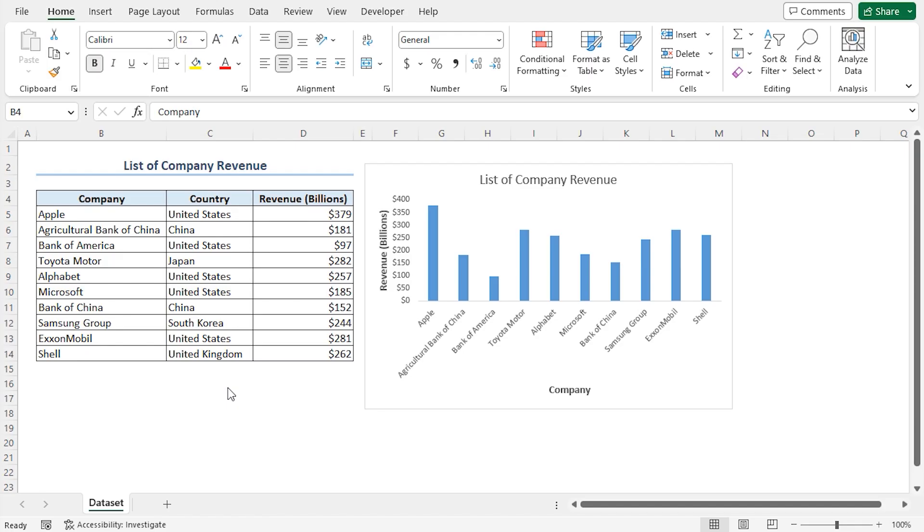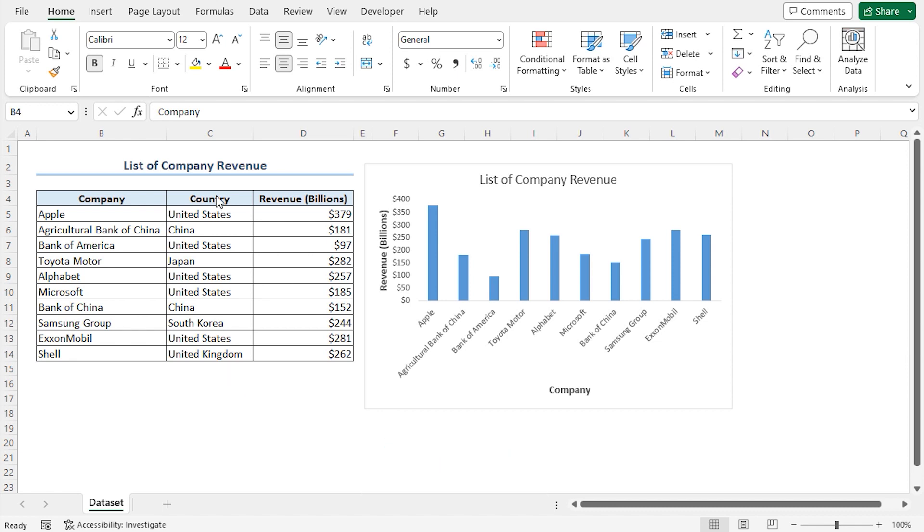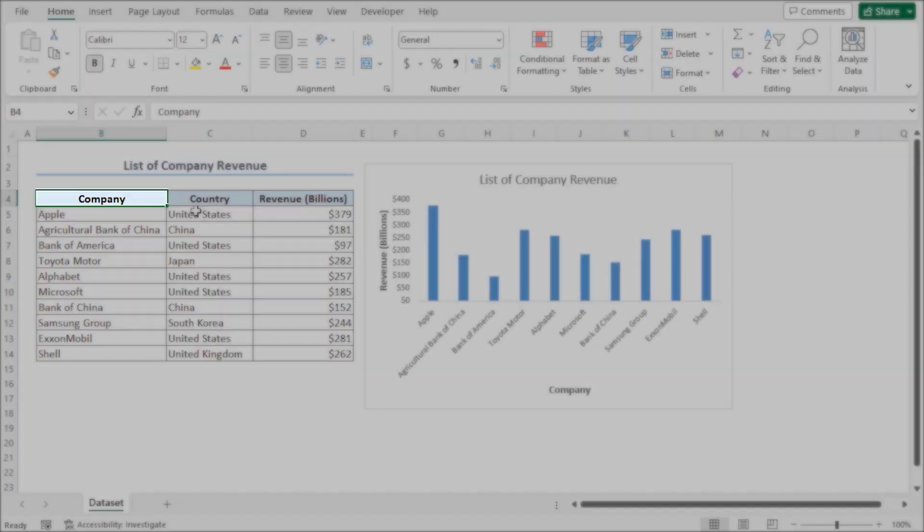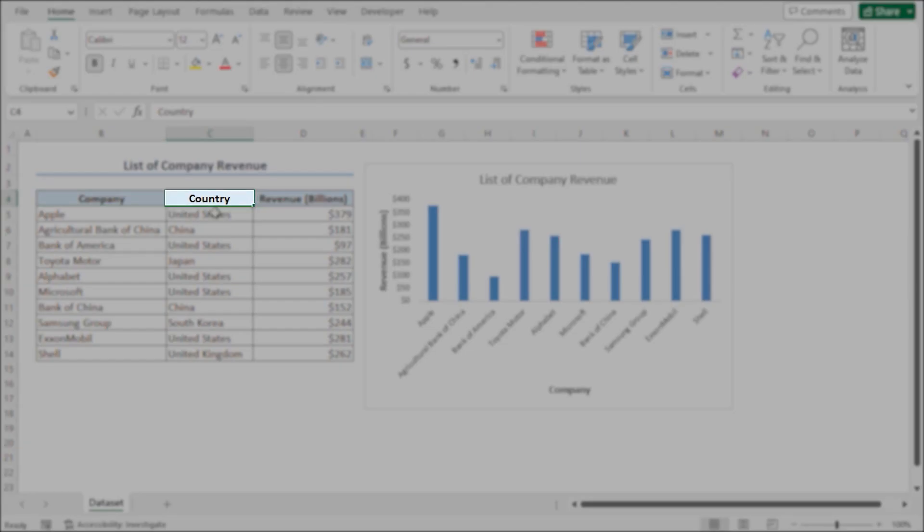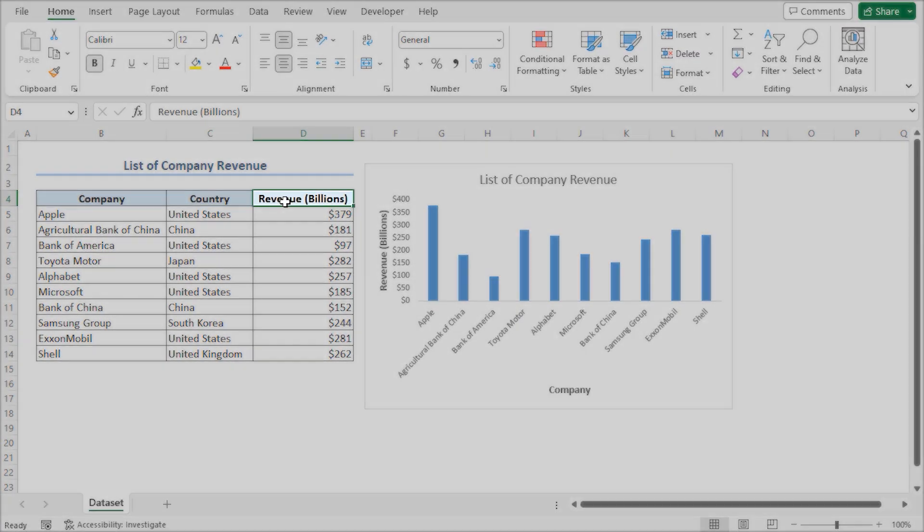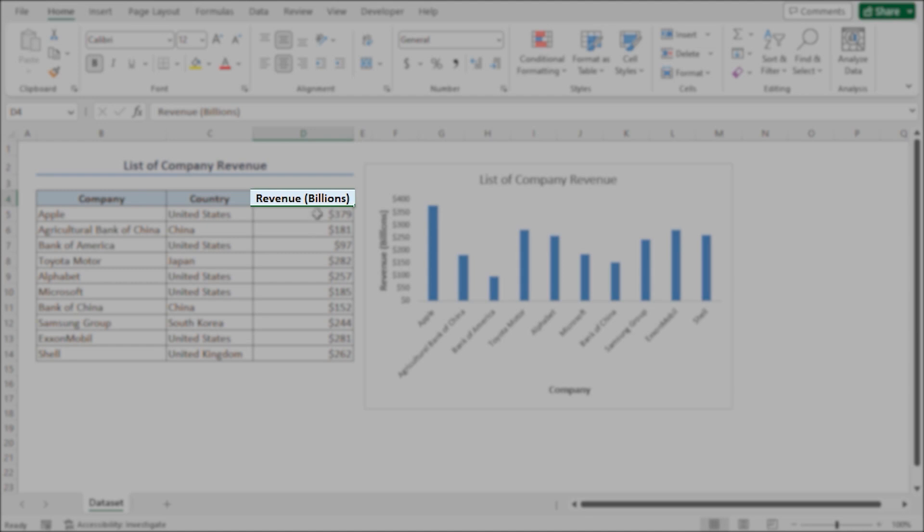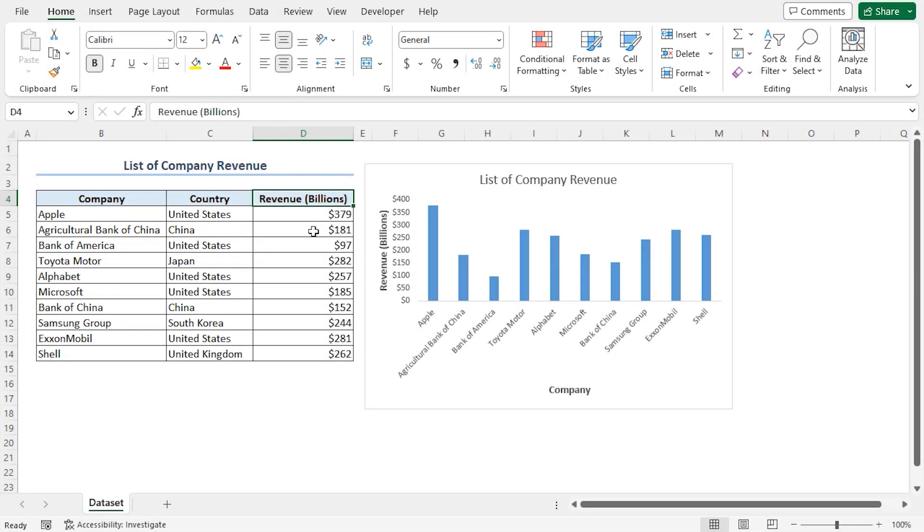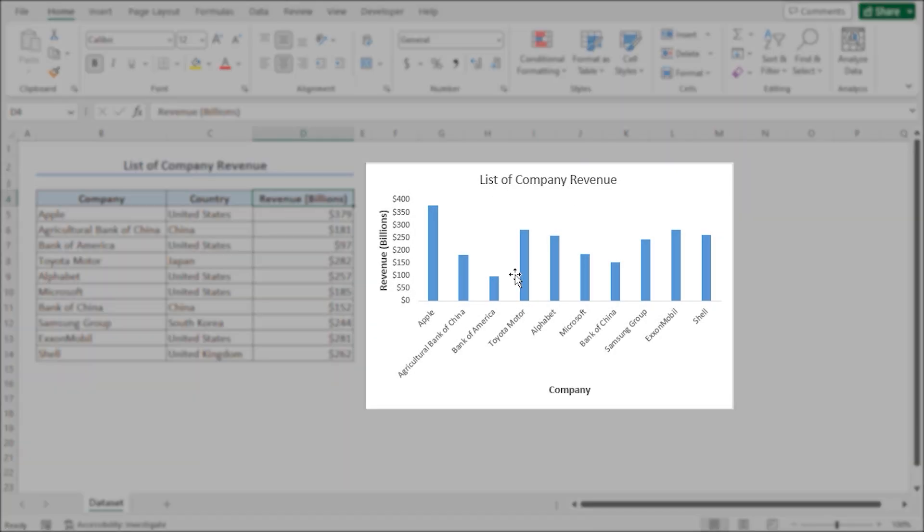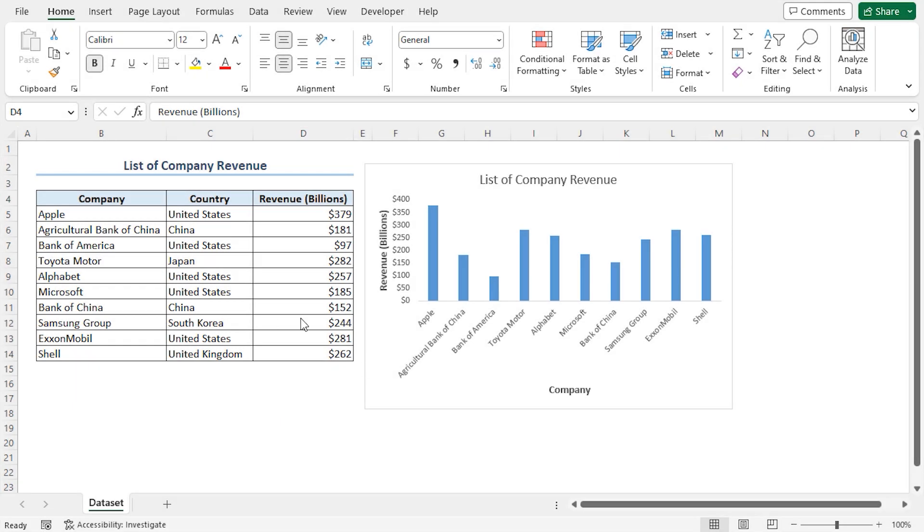In this video, I'll show you a detailed guide on making an Excel theme. For this tutorial, I'll be using Microsoft Excel 365. Consider the list of company revenue dataset, which contains the company name, country, and revenue in billions column. The same data is also represented in a bar chart. Here, we want to create and apply a custom theme to our dataset and our bar chart.